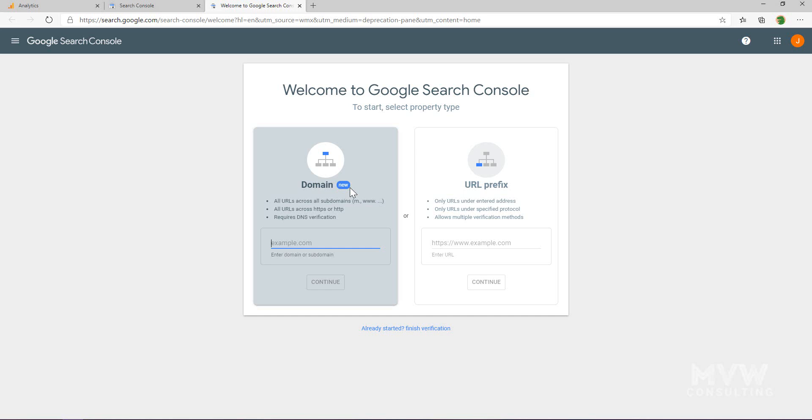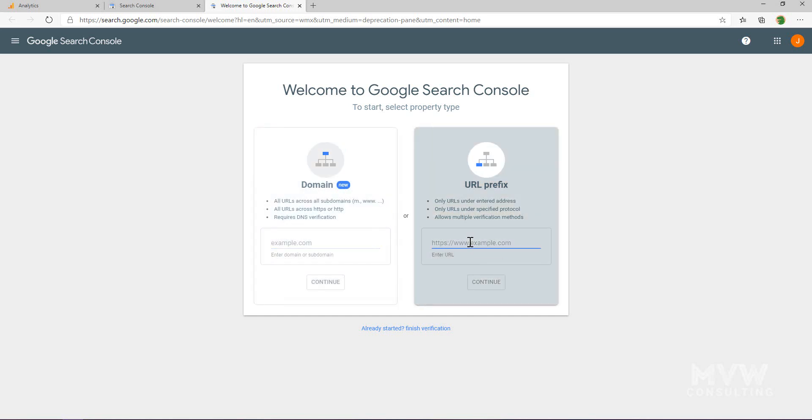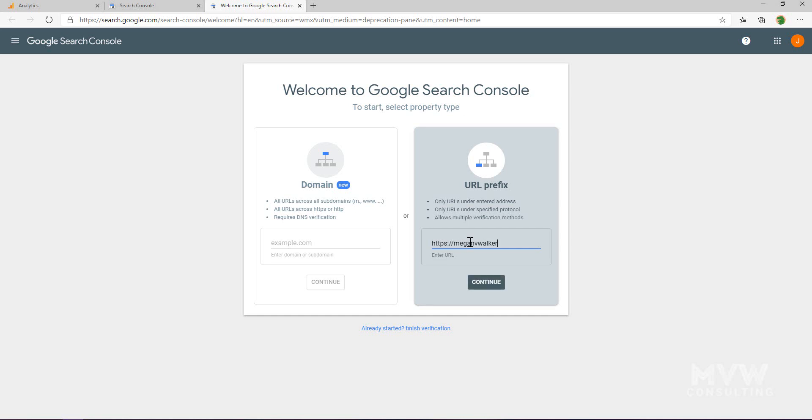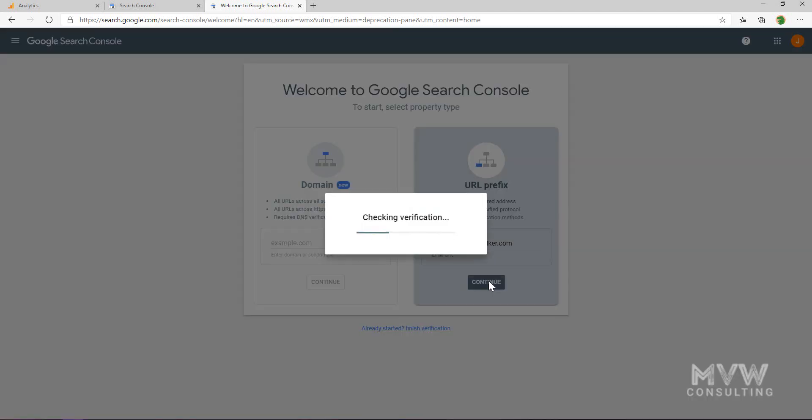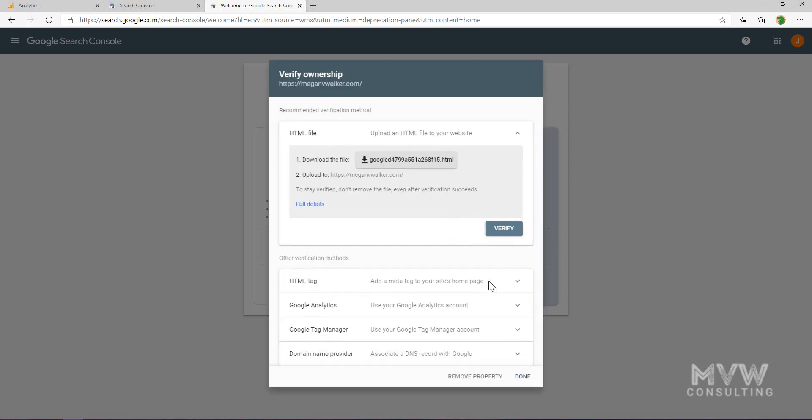Not everybody knows or is comfortable with editing those on the actual domain itself. Luckily this option works just fine. We're going to use the URL prefix method. I'm going to put in the website address and click continue. It's checking verification. This is basically going to check to see do I own it, have I verified that I own that specific domain.